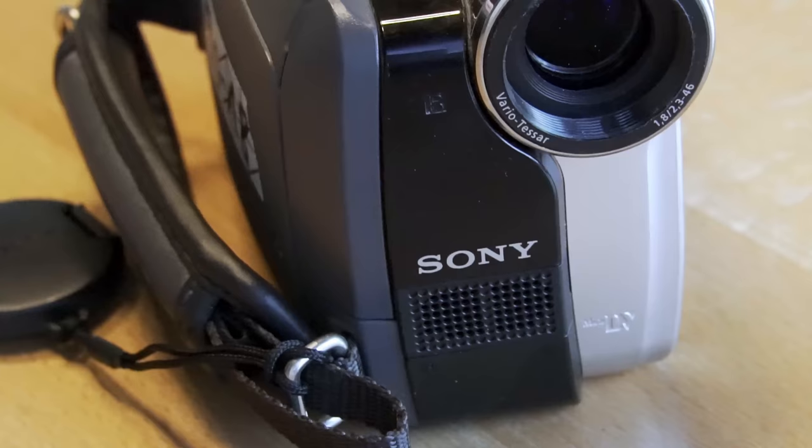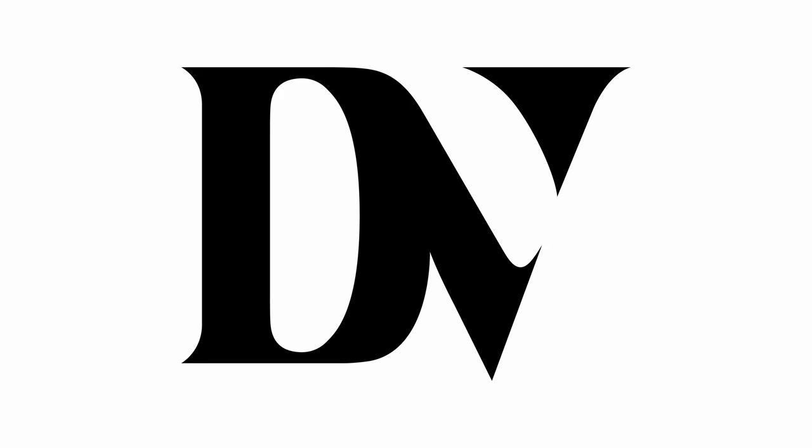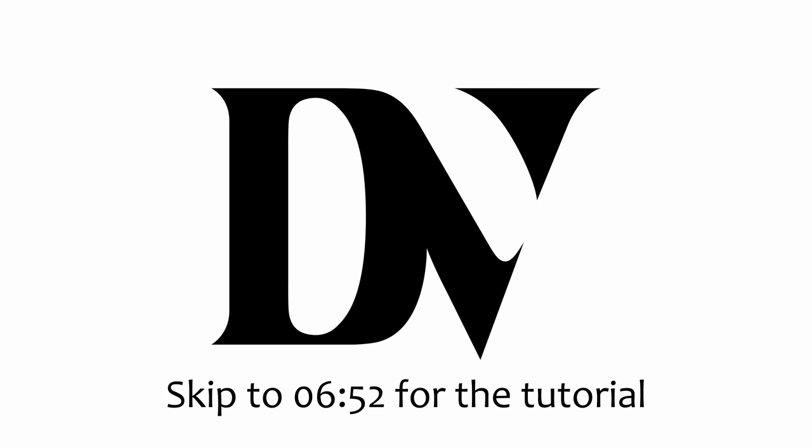If you know anything about the camcorder technology of the late 90s and early 2000s, you know that the common format used back there was digital video, or in short, DV.